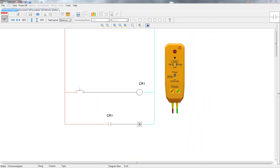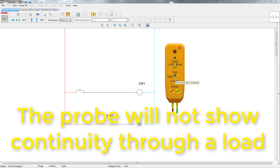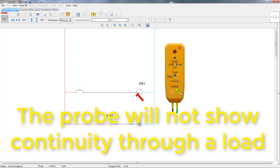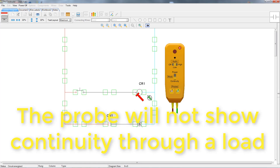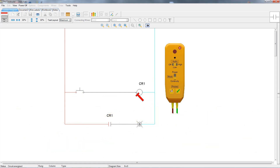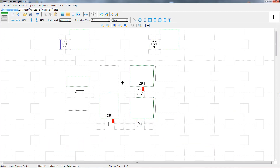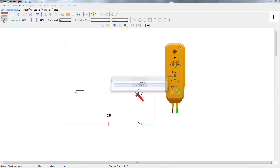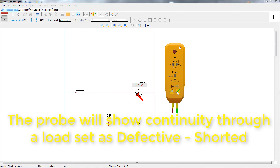When using the probe in continuity mode, it will not show continuity through a load at all — it will always show the load as open. However, if we set the defective mode for the load as defective shorted, it will show continuity through there.